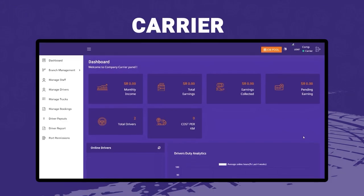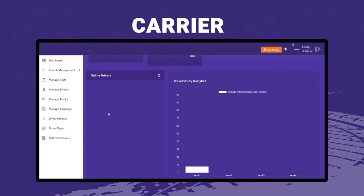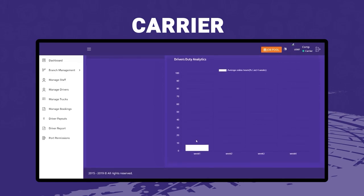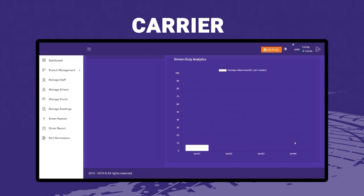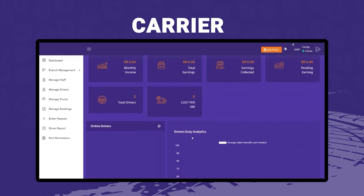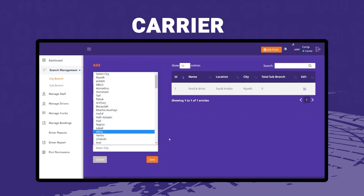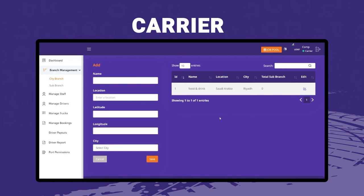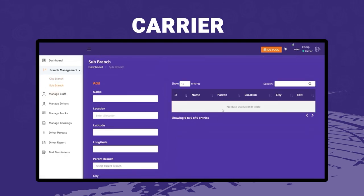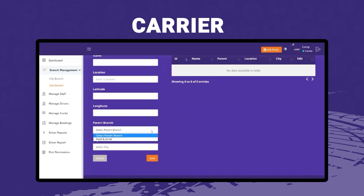Now we will view the carrier panel in a truck pickup and delivery service application. On logging in, the carrier company owner sees the dashboard — giving a basic overview of total earnings, pending earnings, and how many drivers are registered per branch. Below that are driver duty analytics showing how many drivers are online in graph form for weekly analysis. Next is the branch management module: the city branch section lets the carrier enter branch name, exact location with latitude and longitude, sub-branches in the same city, and parent branch details.